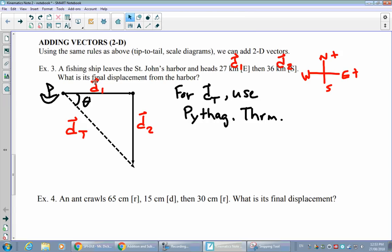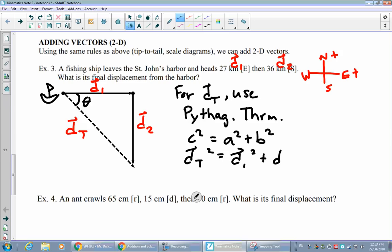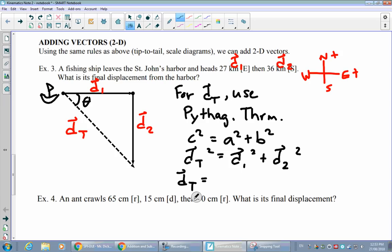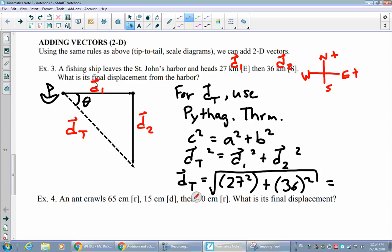Solving: DT equals the square root of 27 squared plus 36 squared, which gives approximately 45 kilometers — the straight-line distance from the harbor to the final position.